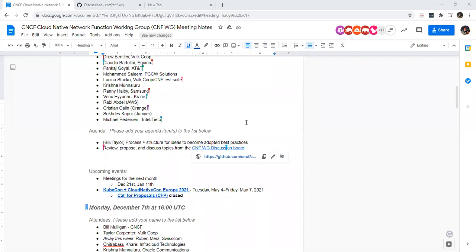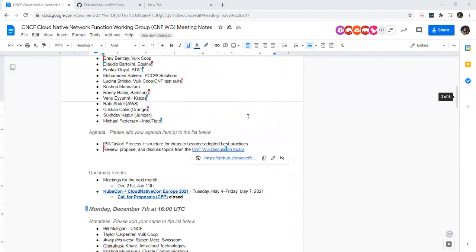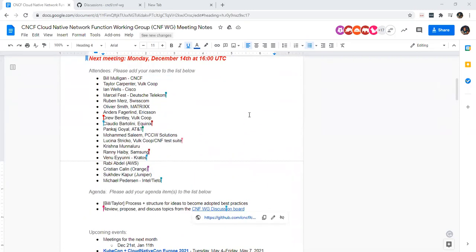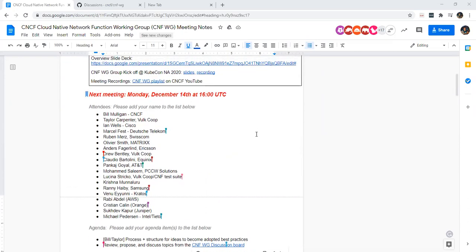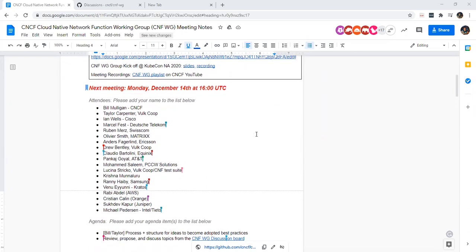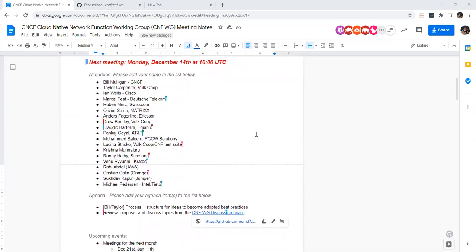Thanks everybody for joining today. This is the CNF Working Group weekly meeting. Things we'll be going over today is the process and the structure for ideas to become adopted best practices, and kind of jump into some of the issues that we have. Is there anything anyone else wants to add to the agenda?